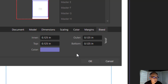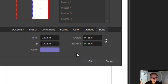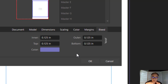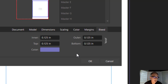Bleed is what you need if you want your images to spread all the way to the physical edges of a page. You need this little outer bleed area so that when the page is cut, your images will look just fine.